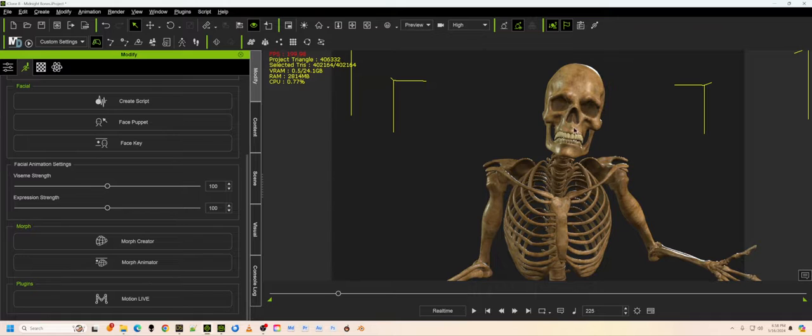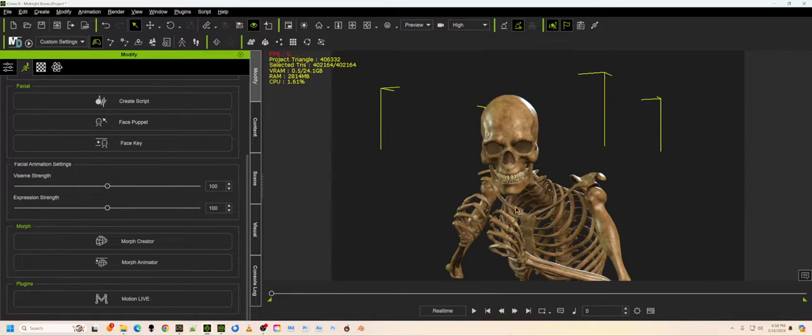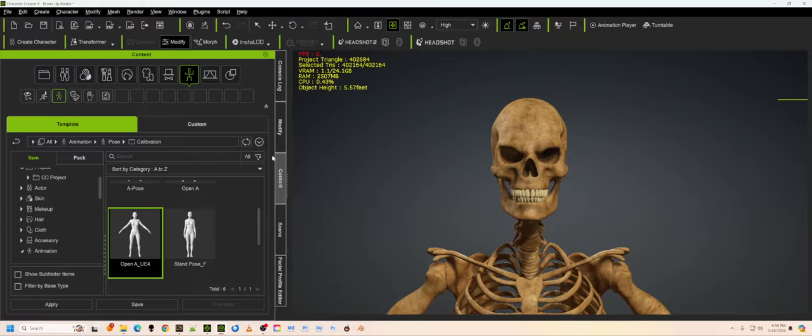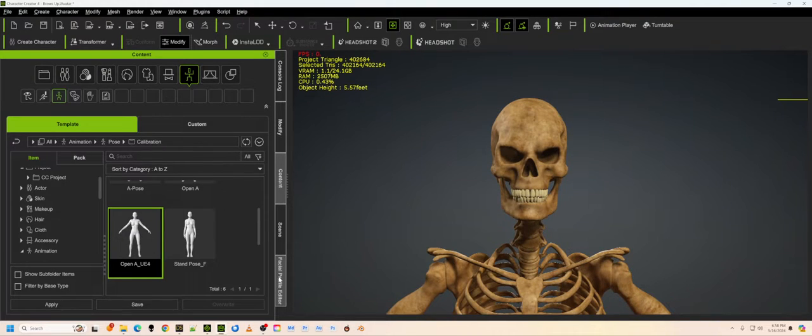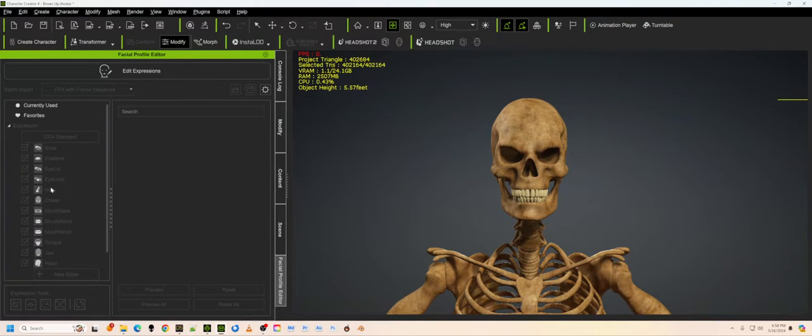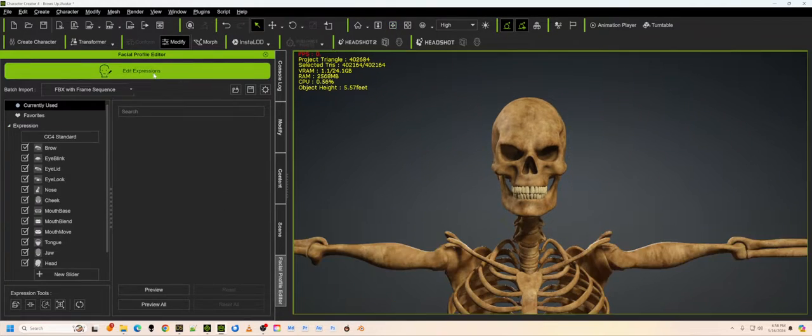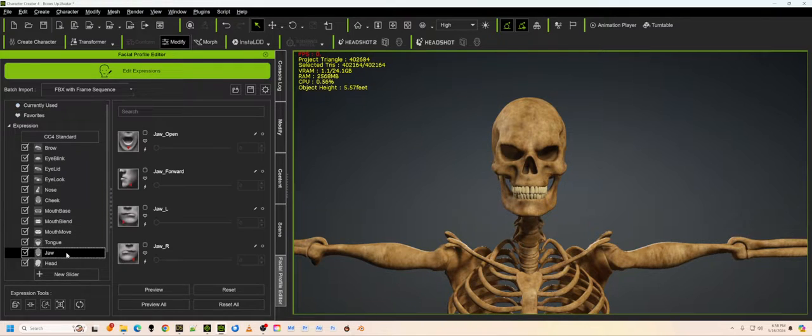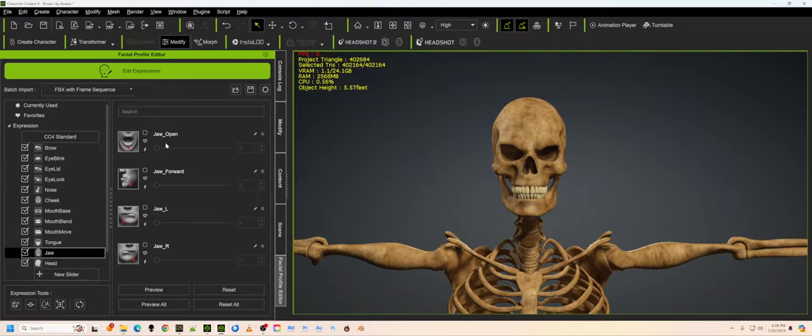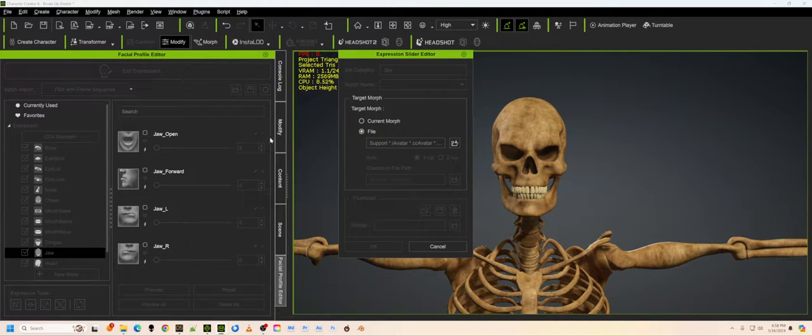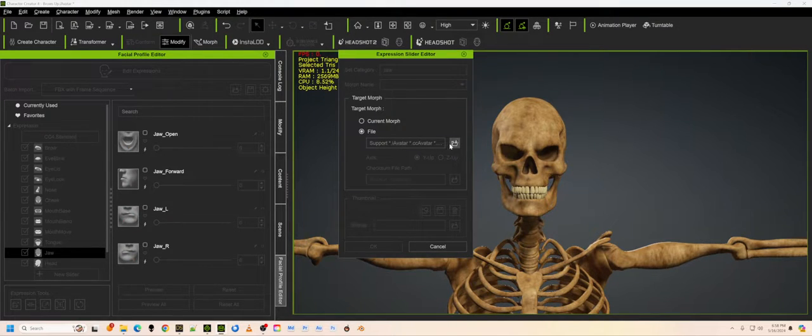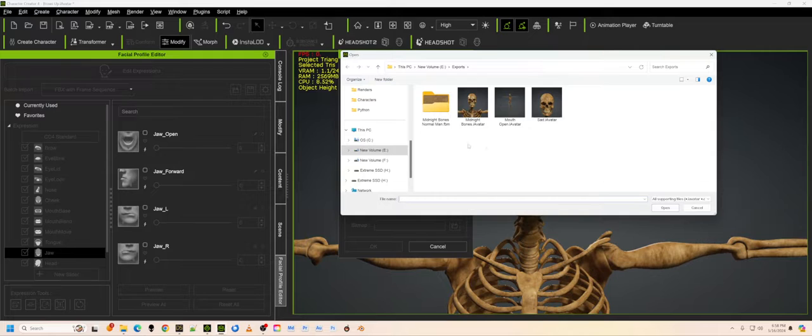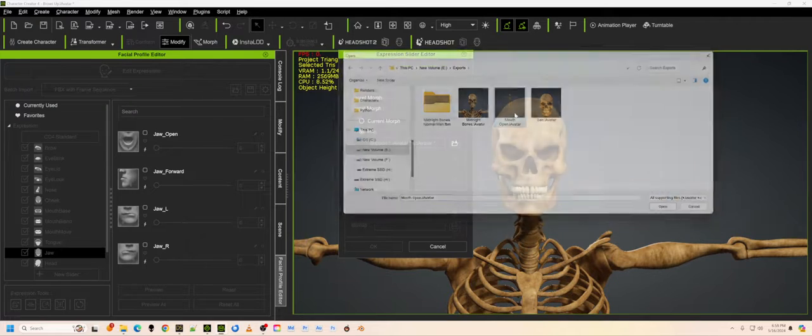But what about the talking expressions? The one when he was talking and opening his mouth? Well, for that, we're going to have to go to Character Creator. We're going to have to go to the Facial Profile Editor and edit expressions. And in this particular case, the first thing we have to do is go down to the jaw, and we're going to have to edit the jaw open expression.